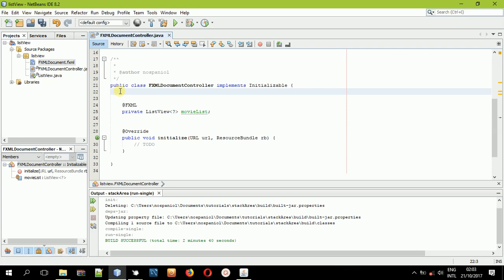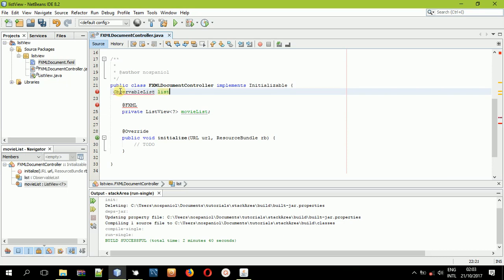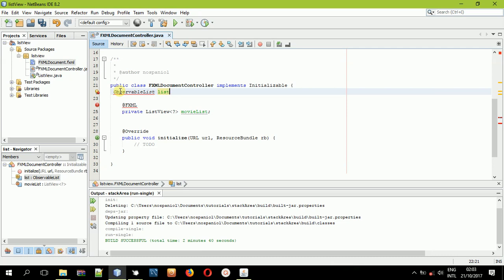So first of all, let us create a new observable list array. The more you work with observable list arrays, the more you will be conversant with them. Observable list — we'll name it 'list' — then it goes to FXCollections.